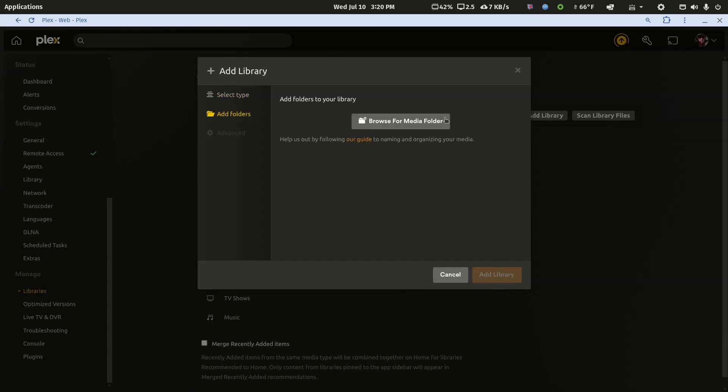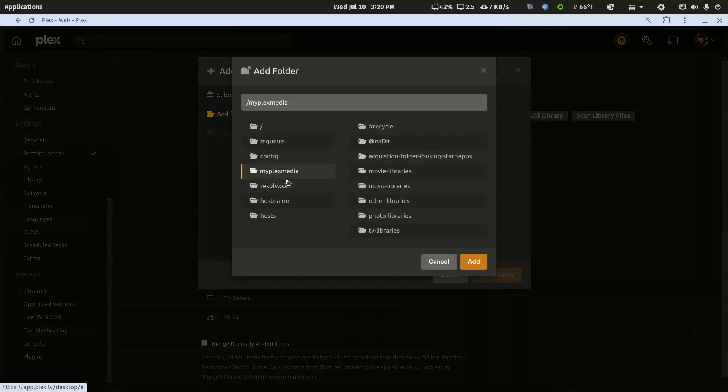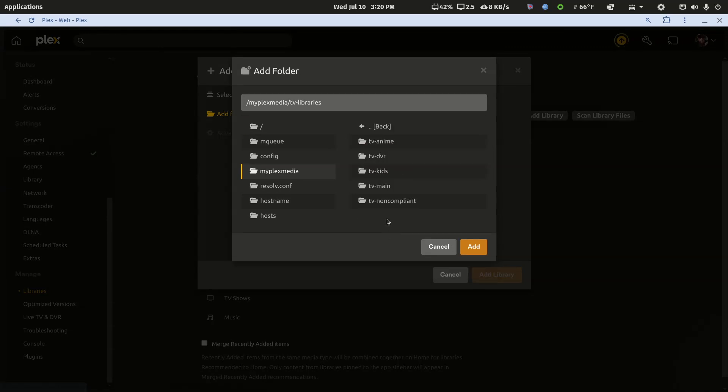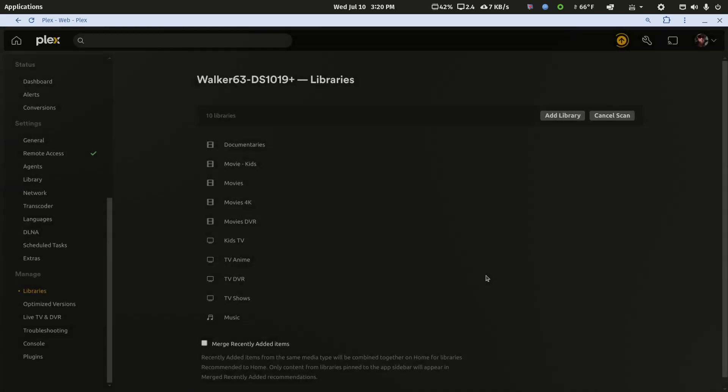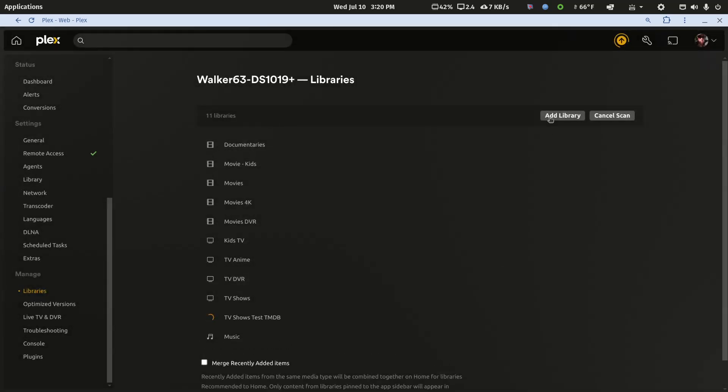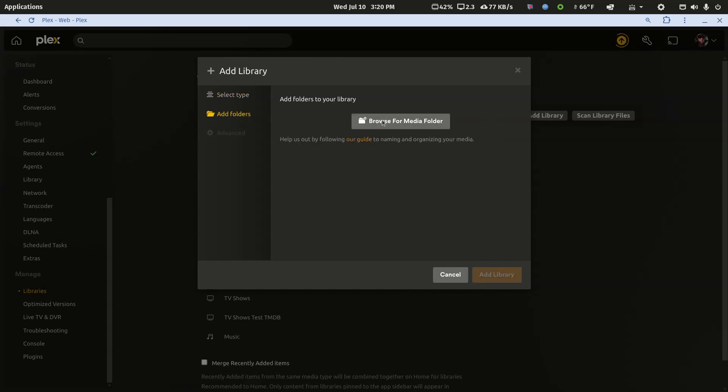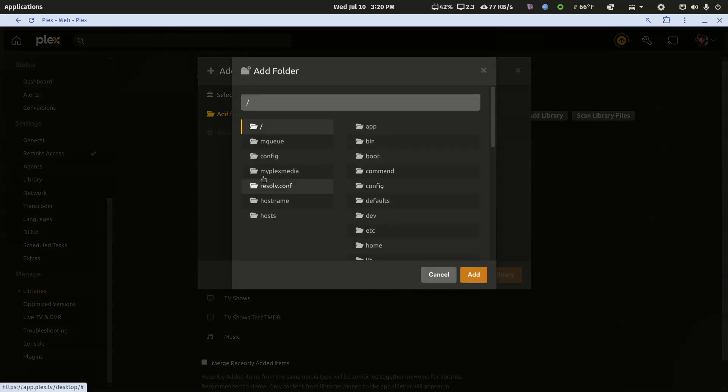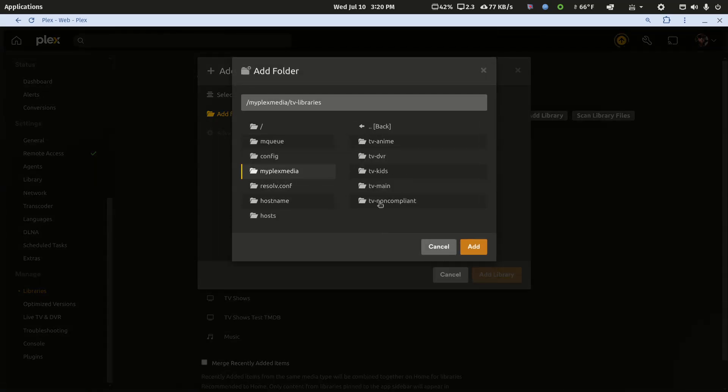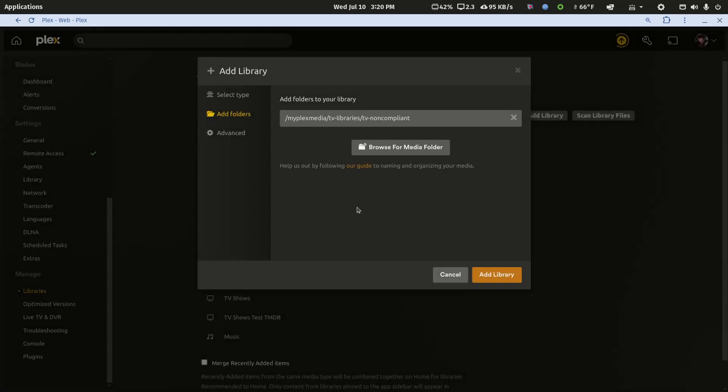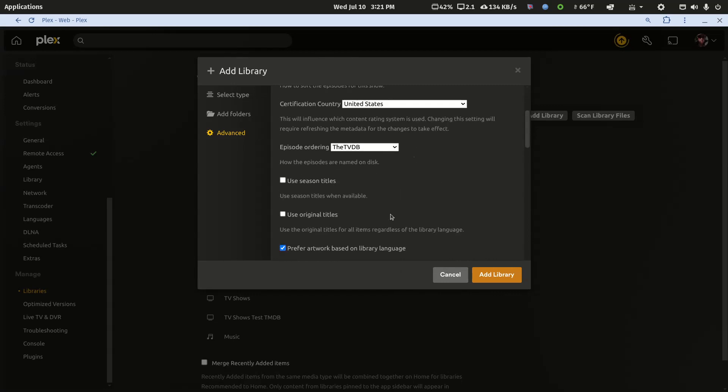Let's create the two test libraries again. I have the container set up a little differently, so slightly different library structure to get to the same folder. Again, we'll leave the movie database for episode ordering, and again we'll add the one for TVDB episode ordering. That's the only change I make for a TV show library, because FileBot names from this database for all my media.